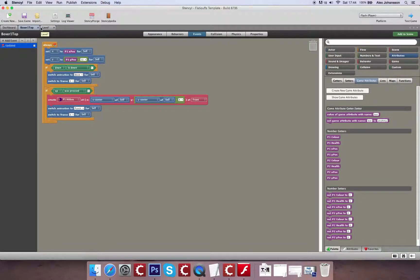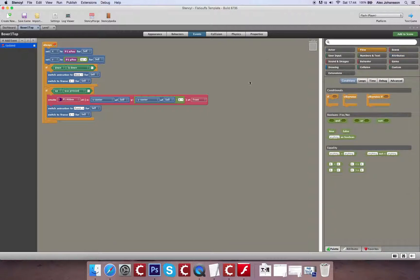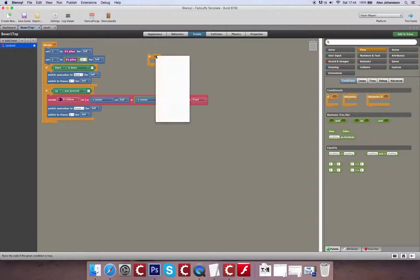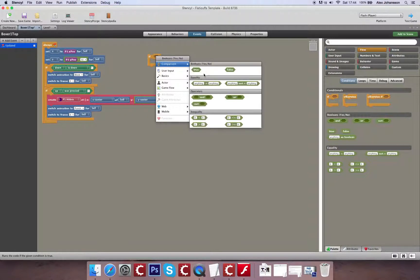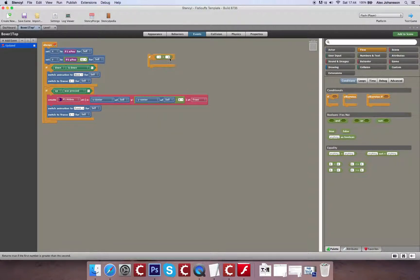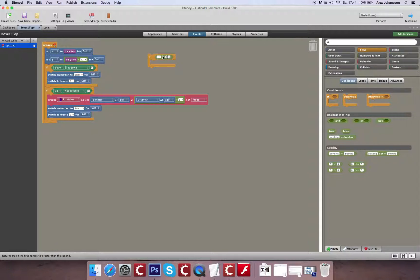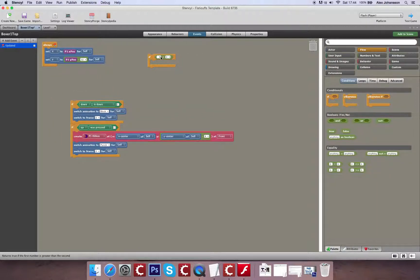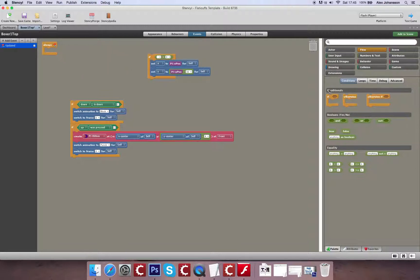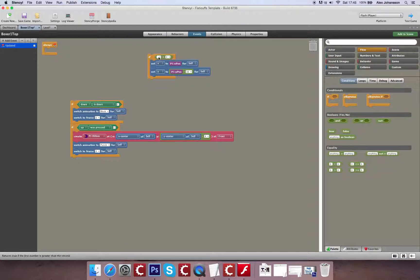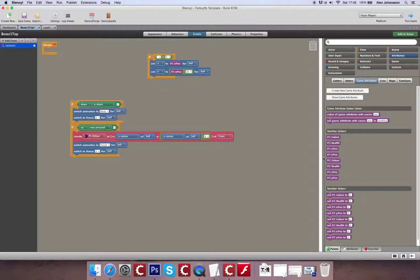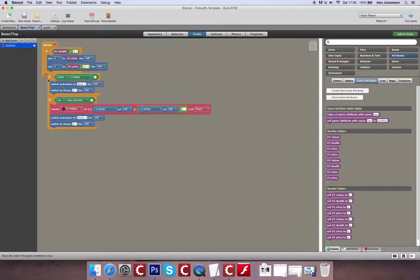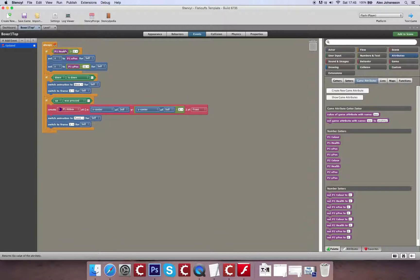So then what we're going to do next is we're going to create ourselves an if function within the boxer, the upper section of the boxer. Now this is going to ask a very basic question, which is going to be if the health of our character is greater than zero, we're going to run this code. And then what will happen otherwise is that if it isn't true, this section of code won't continue to run. And therefore, the character will fall off of the level.